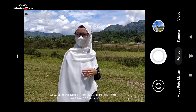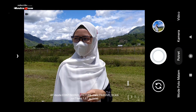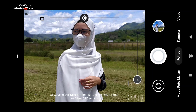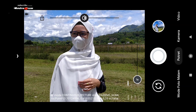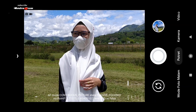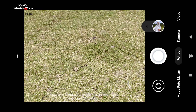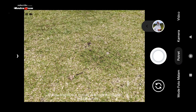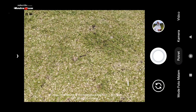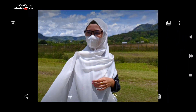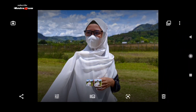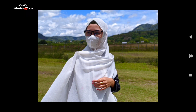Sekarang kita coba lagi untuk mode Portrait. Sekarang kita lihat hasilnya. Di sini untuk blur cukup rapi. Warna kulit tidak kemerahan.